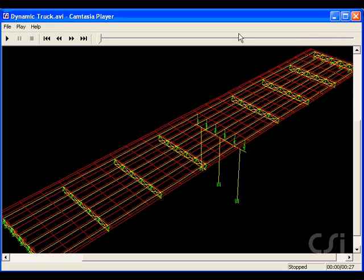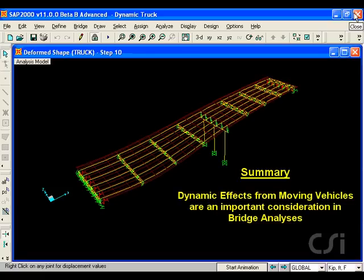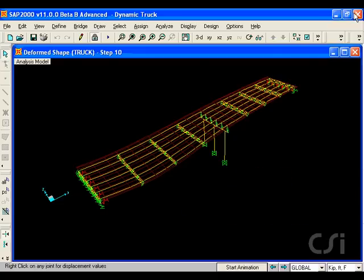In conclusion, bridge structures may be sensitive to the dynamic effects imparted by moving vehicles, and SAP2000 offers a powerful and easy way to include and view these behaviors. This ends this tutorial.